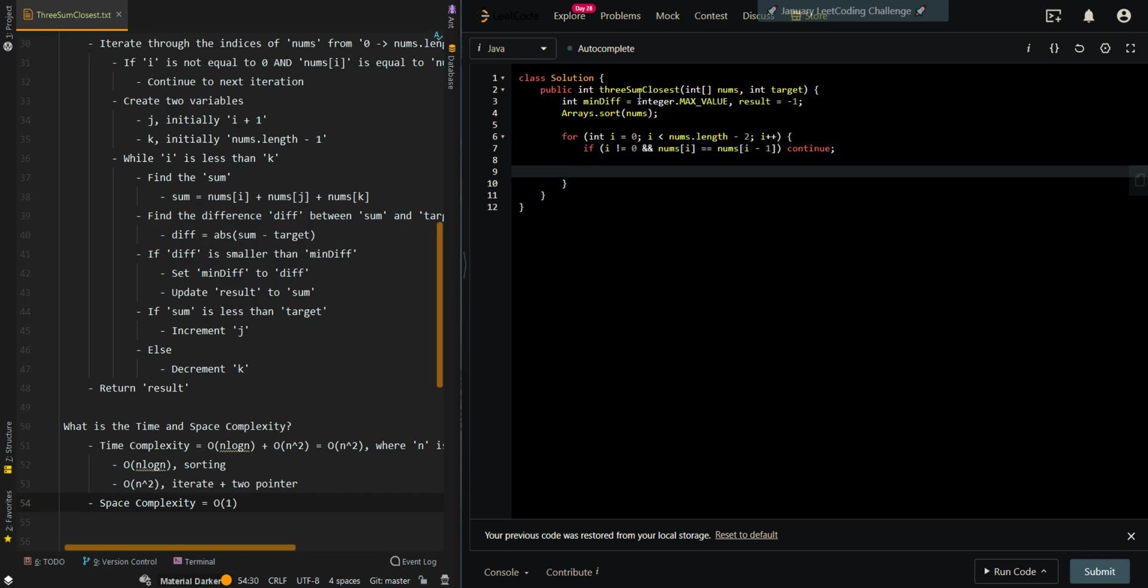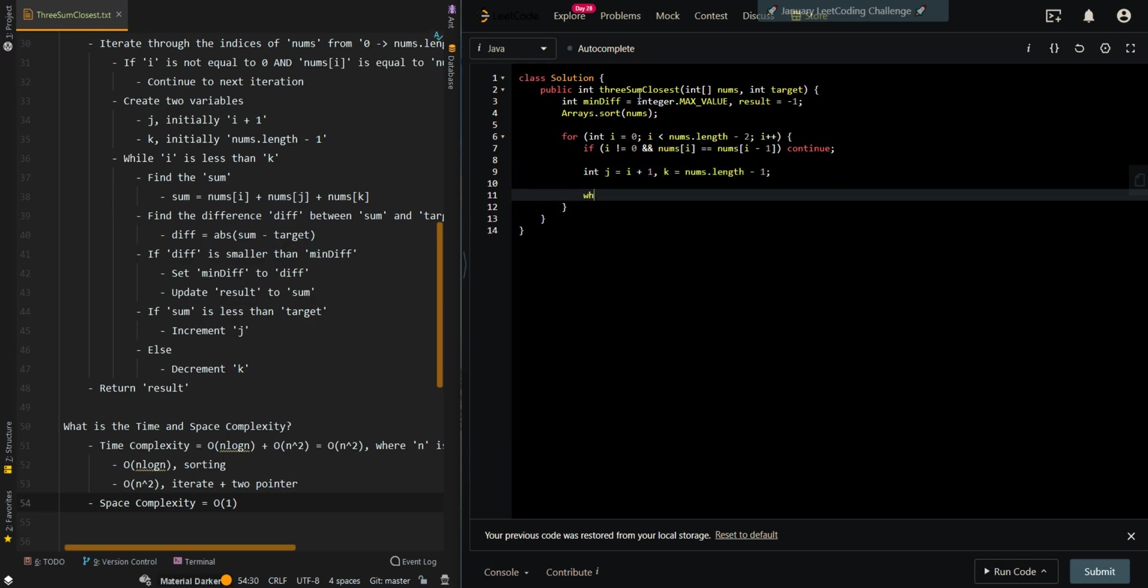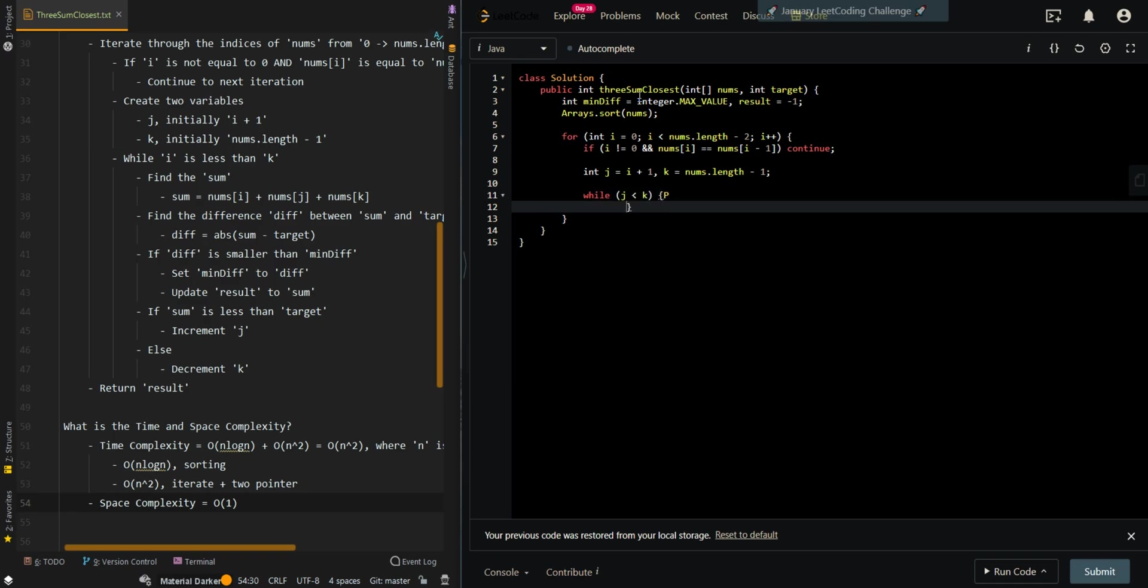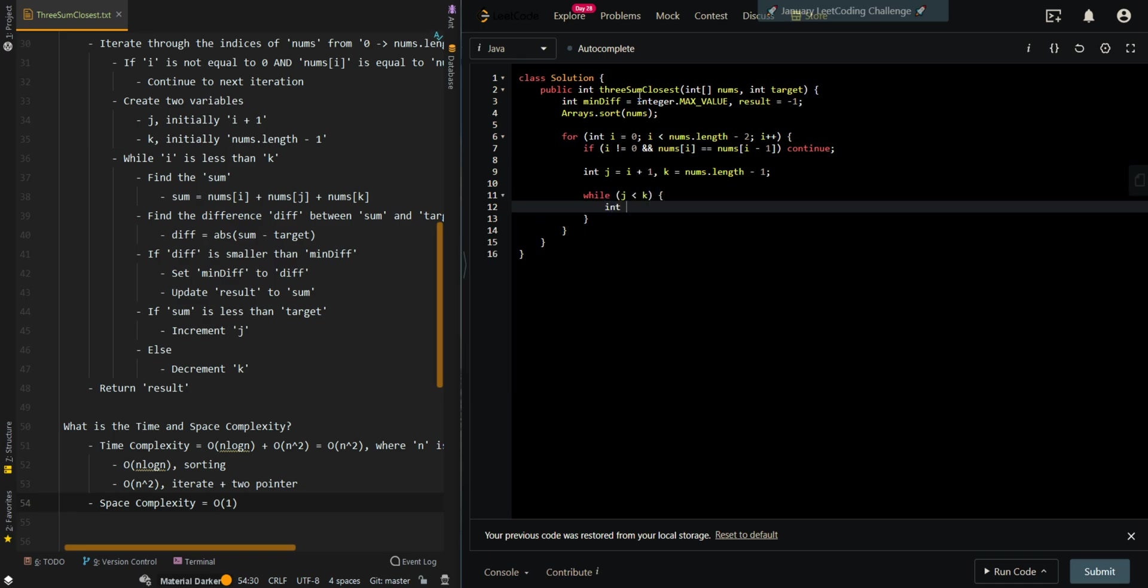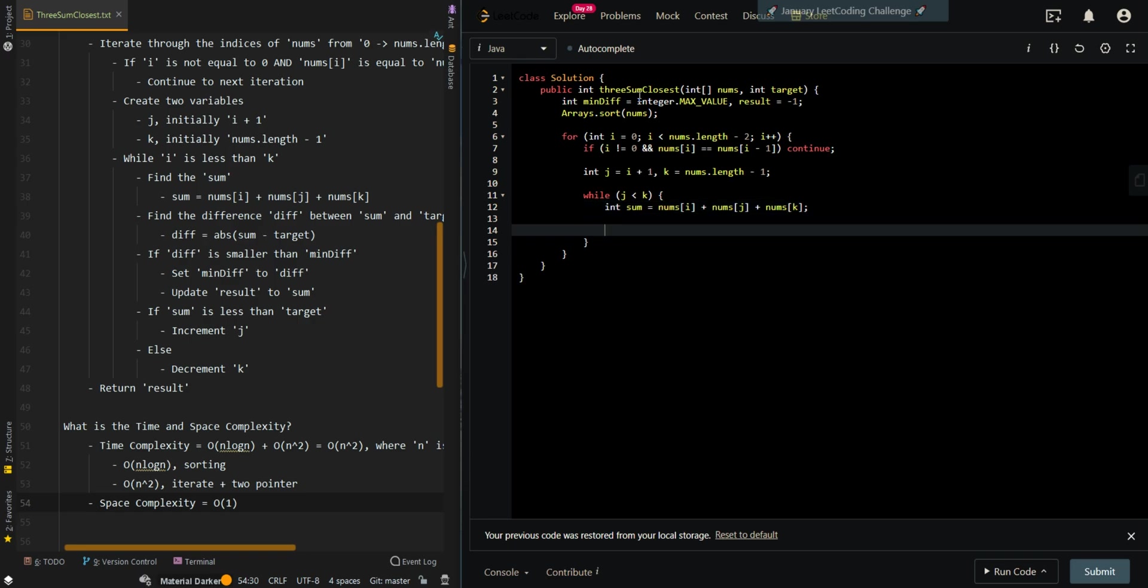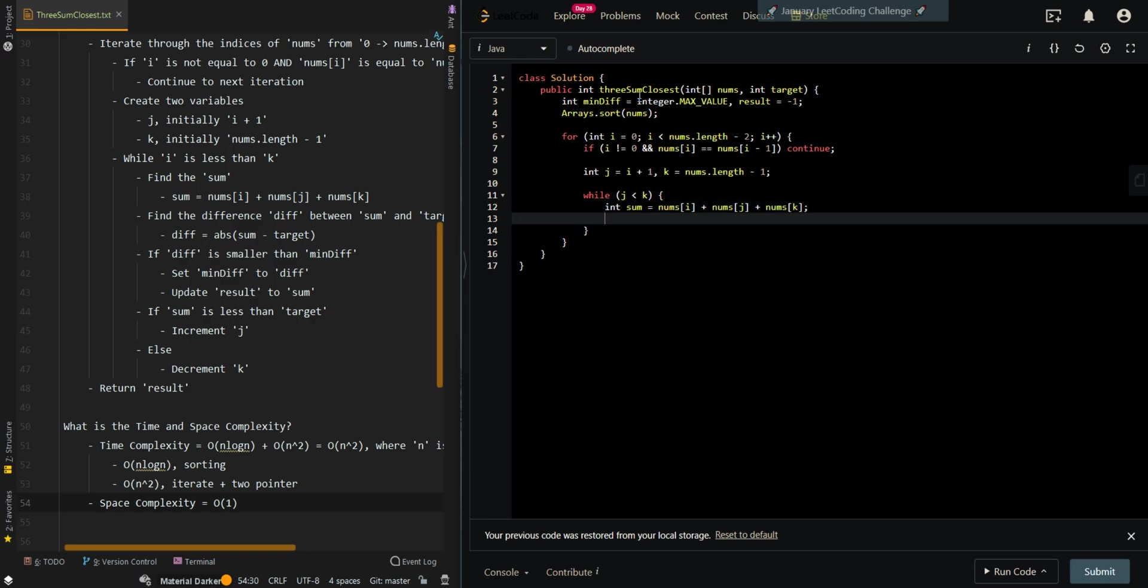Now we're going to implement our two pointer. So int j is i plus one and k is at the end of the array. And then while j is less than k, we're going to find the sum of the current triplets: nums[i] plus nums[j] plus nums[k]. Then we're going to find the difference, so difference equals the absolute value of the current sum minus the target.